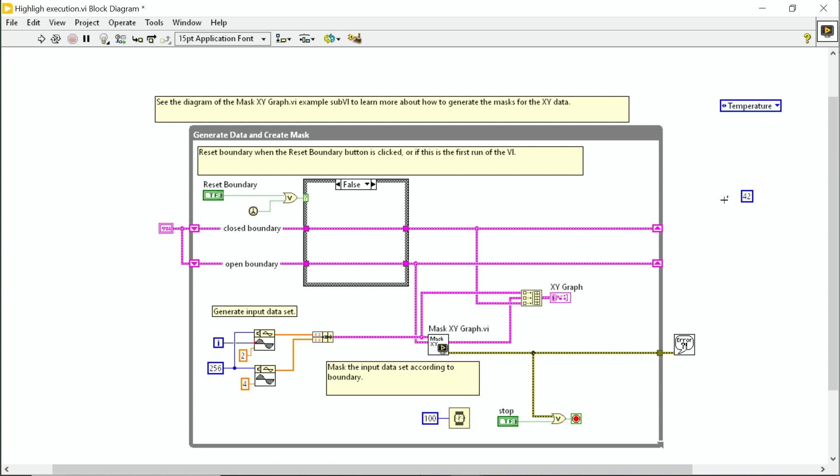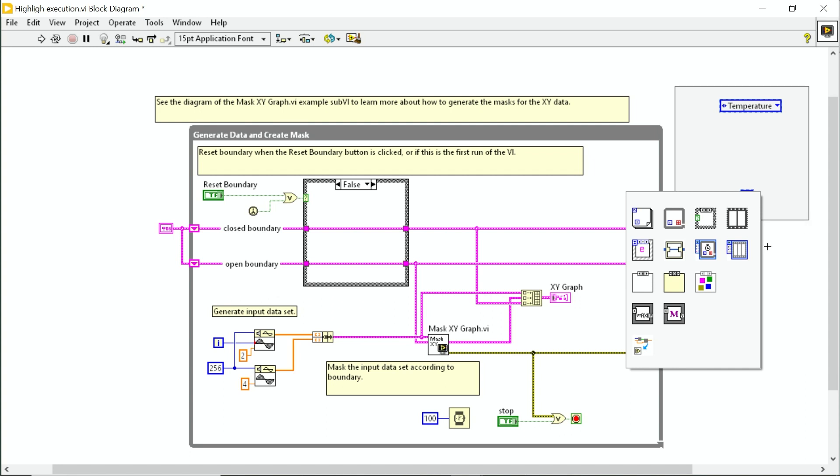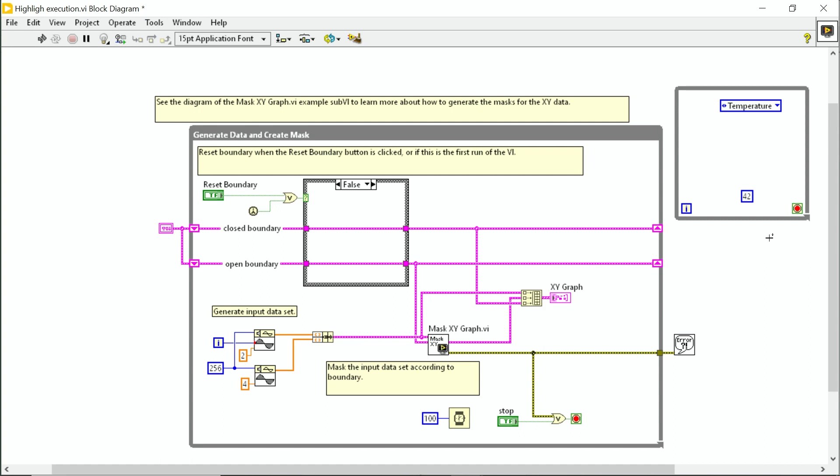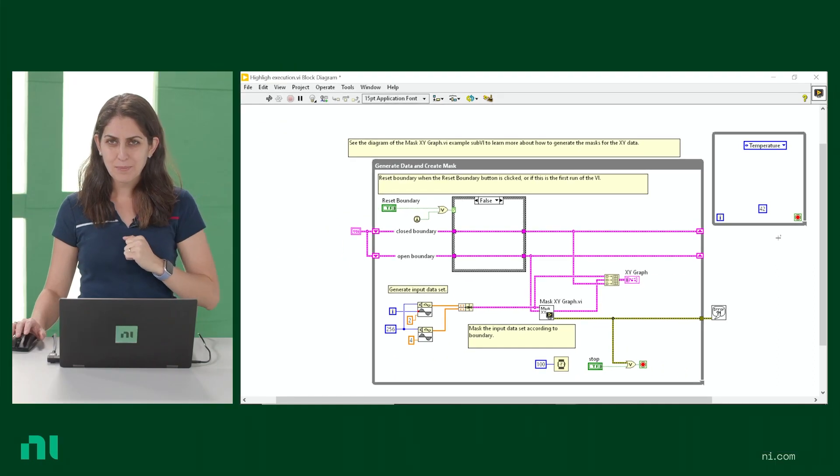Another cool feature with this quick change is if I select an area on the block diagram and control space, I get a palette of structures. For example, I can use a while loop that'll automatically get placed around that selection. Pretty neat.